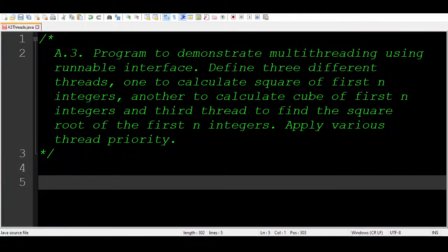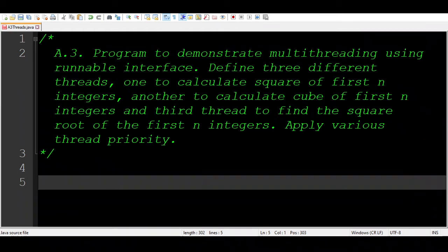Welcome. In this video we are creating a multi-threading program to demonstrate the amazing capability of parallelism in Java, which is offered via threads. The Runnable interface is one very important way of creating threads in Java.